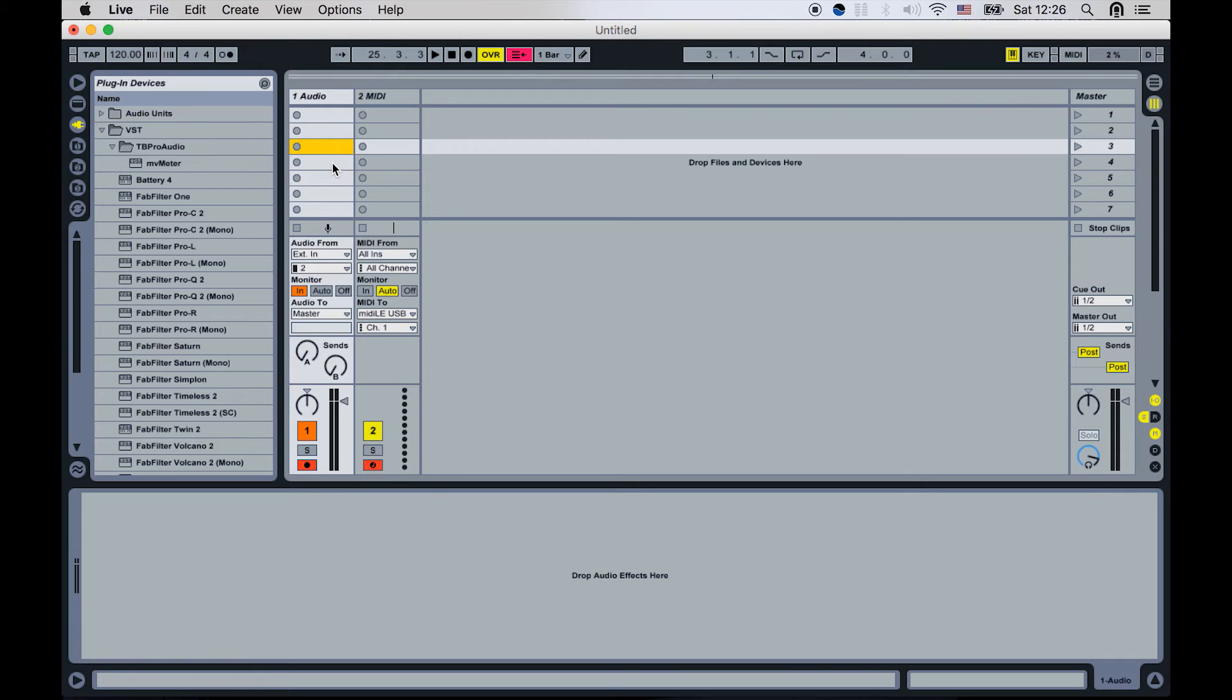So you need to find in your app where you can set the nature of the MIDI synchronization. So it's either usually internal, external and in this case we need external.